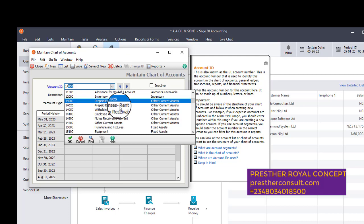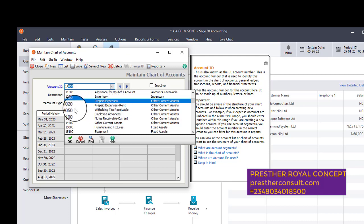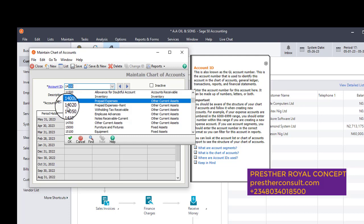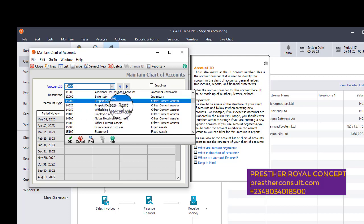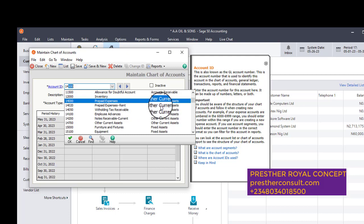But if it is not there in your own, you need to set up this very prepaid rent. My ledger account here is what? The number is 14020. The description is prepaid expenses, rent. Then under current assets. After you have set up this in the chart of accounts, you now proceed to pay.